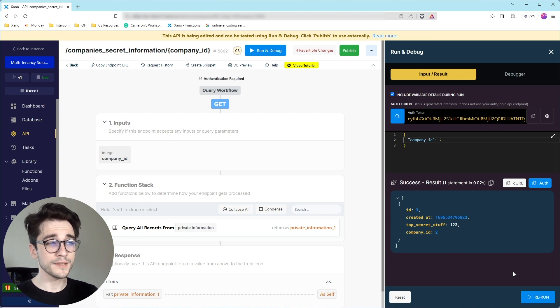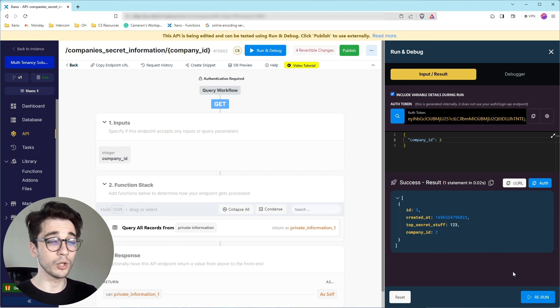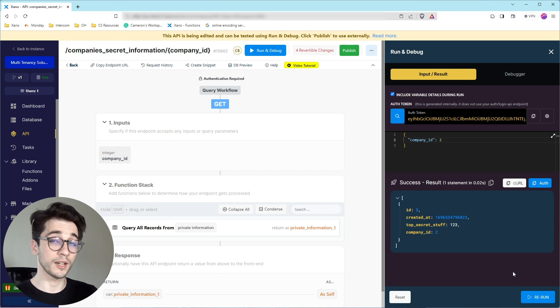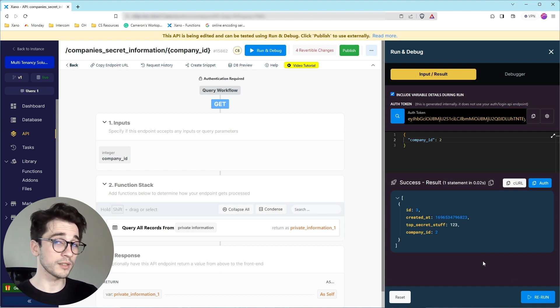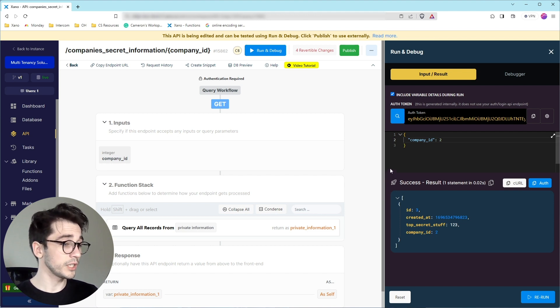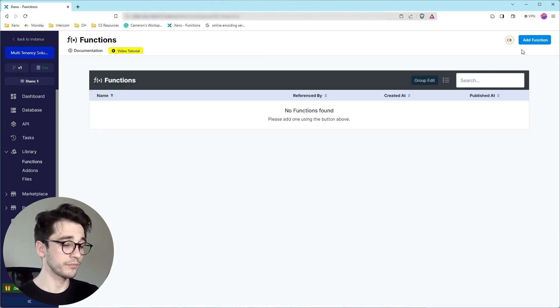So because in this project, there are more than likely going to be different endpoints that use the company ID to query, we're going to go ahead and create reusable logic that we can use within these endpoints. So I'm going to go to my functions, and I'm going to add a function.